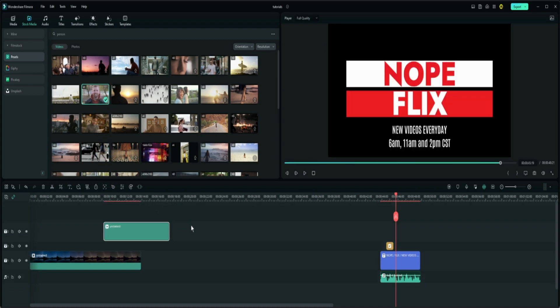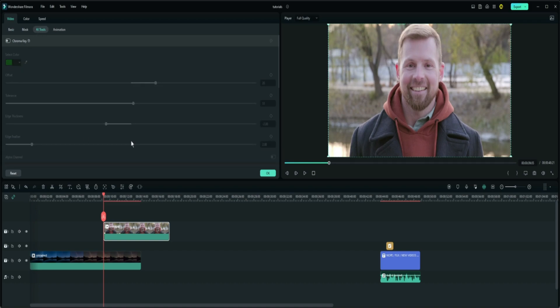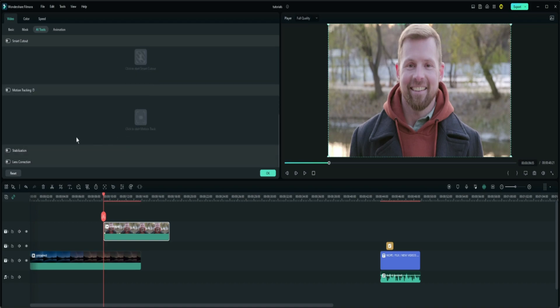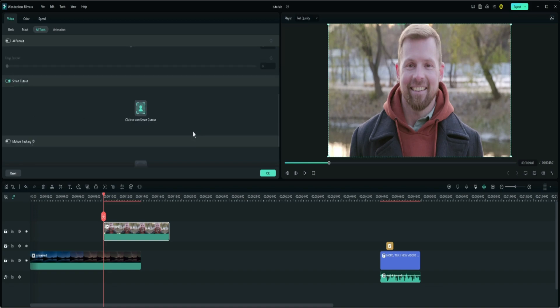So we'll go ahead and drag this down to the timeline, double-click it, and then you head up here where it says AI Tools and you click AI Tools. You have Chroma Key, AI Portrait and Smart Cutout, Motion Tracking, Stabilization, and Lens Correction. But what we're actually looking for is the Smart Cutout.